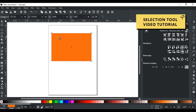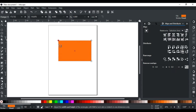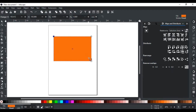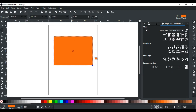When the rectangle is drawn, three handles appear at the corners. The square handles are used to change the size of the rectangle. This circle handle is used to give round corners to the rectangle.